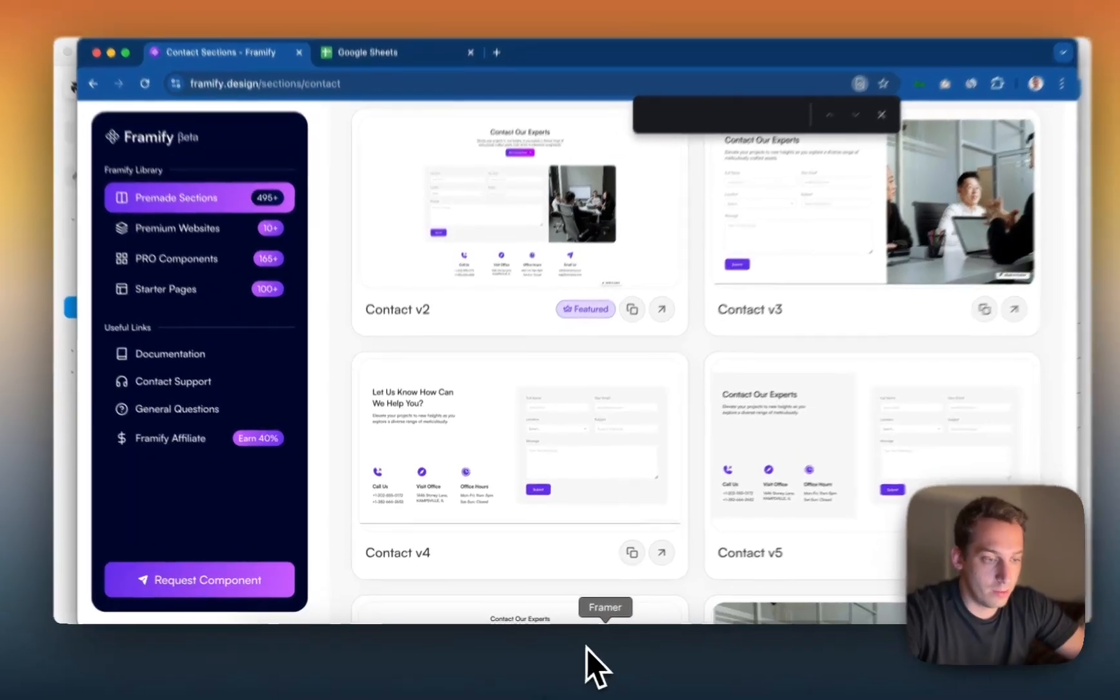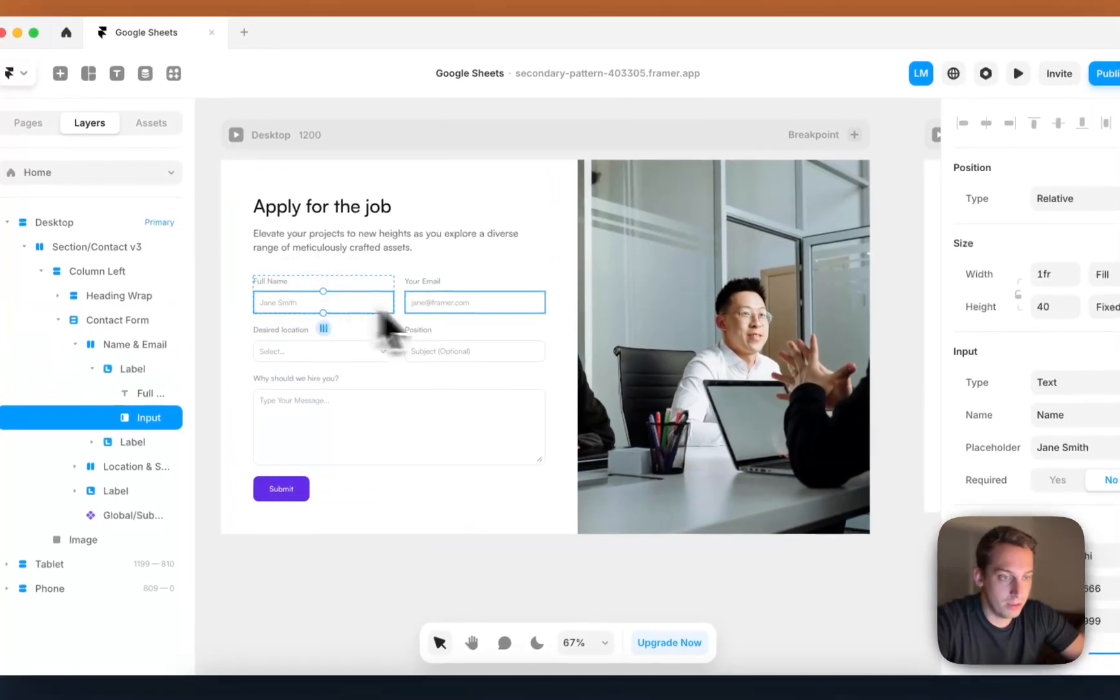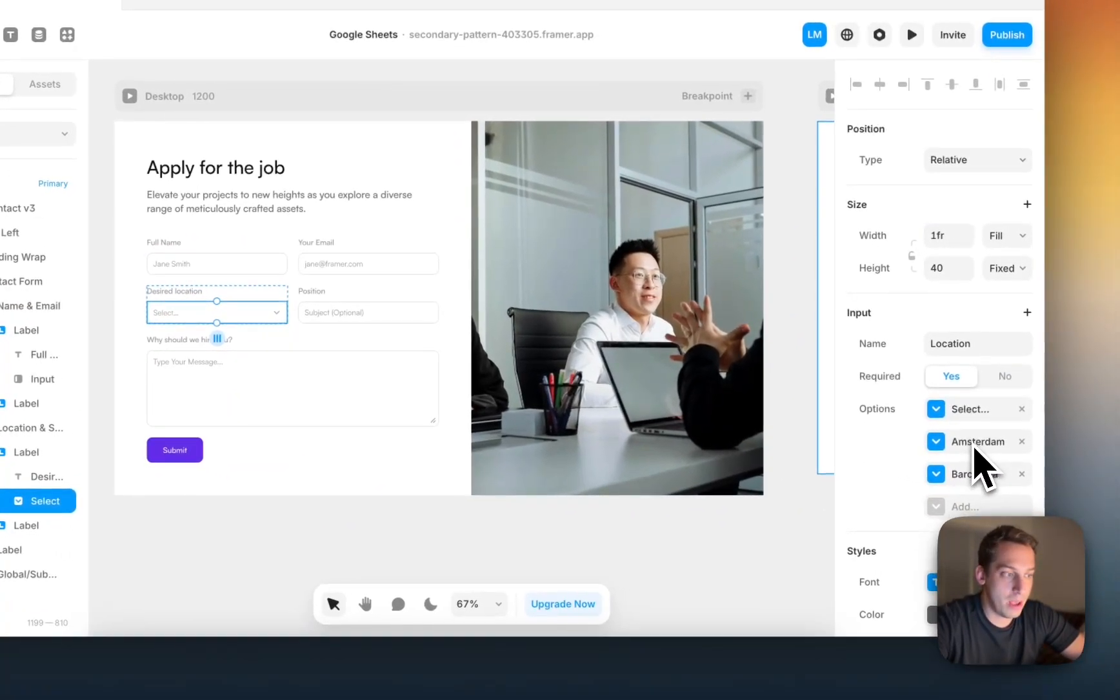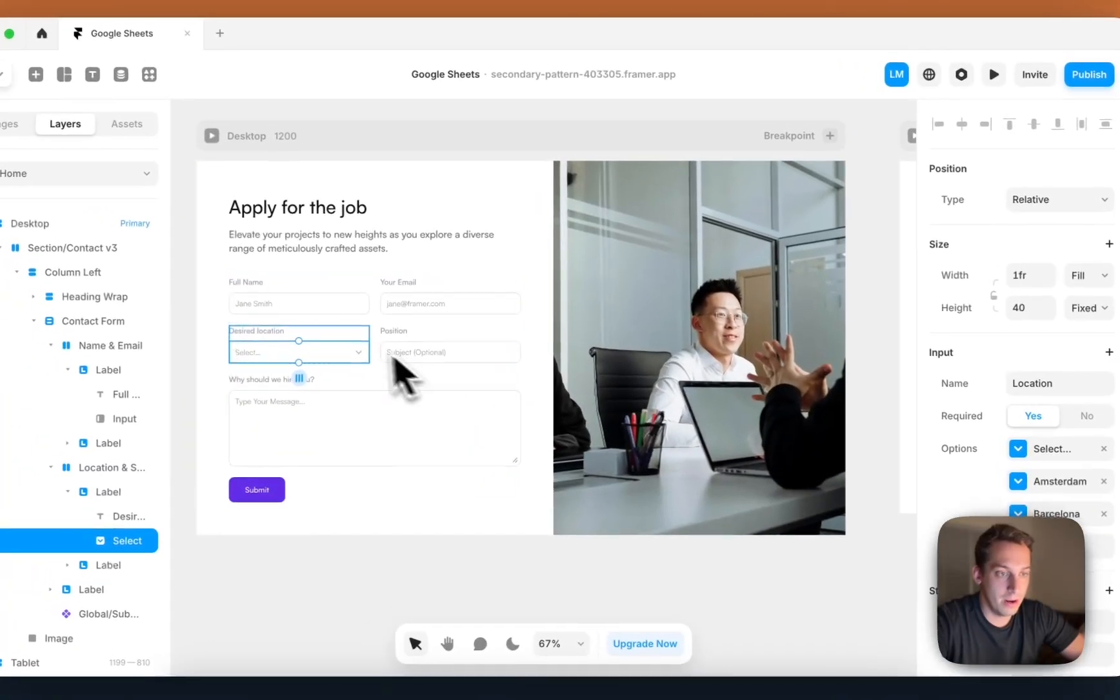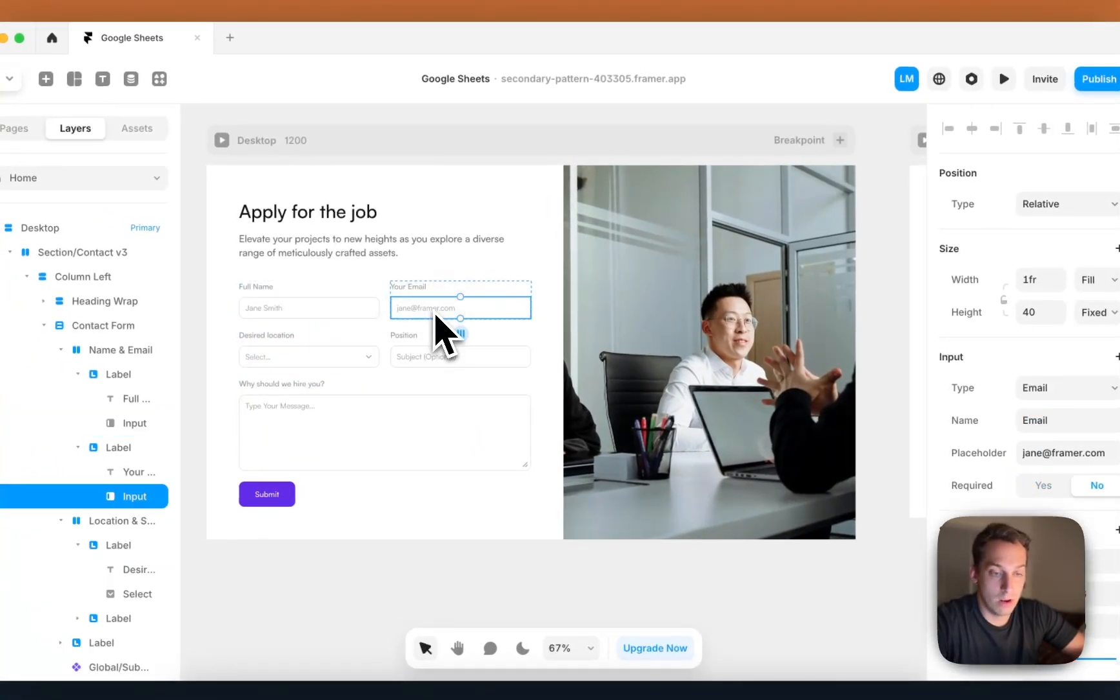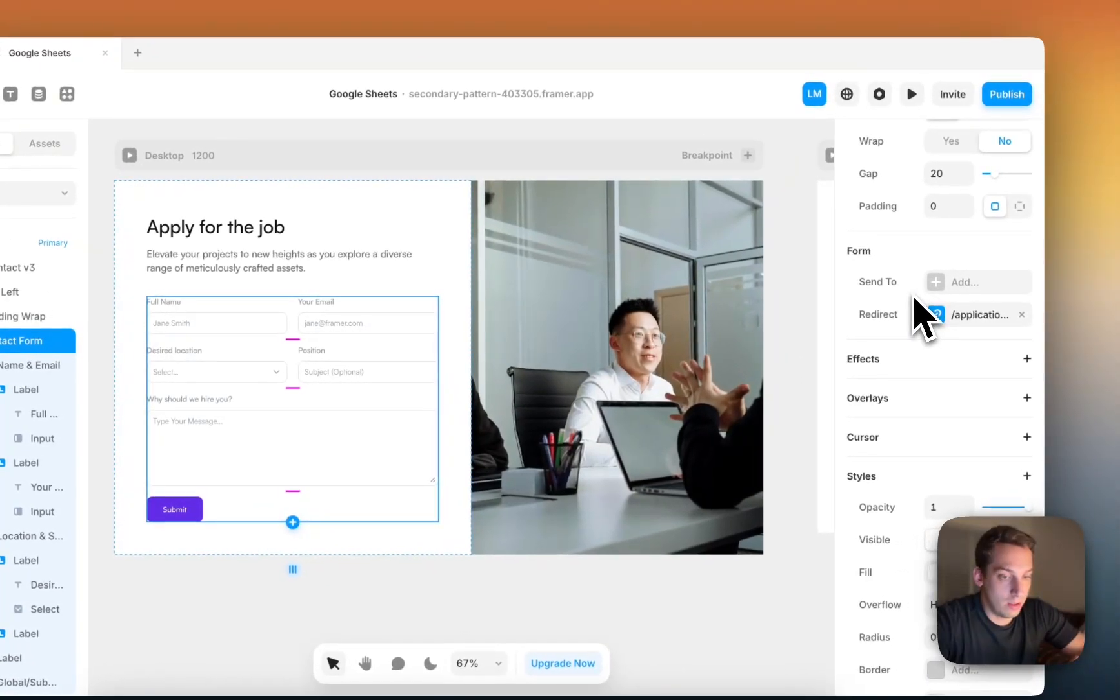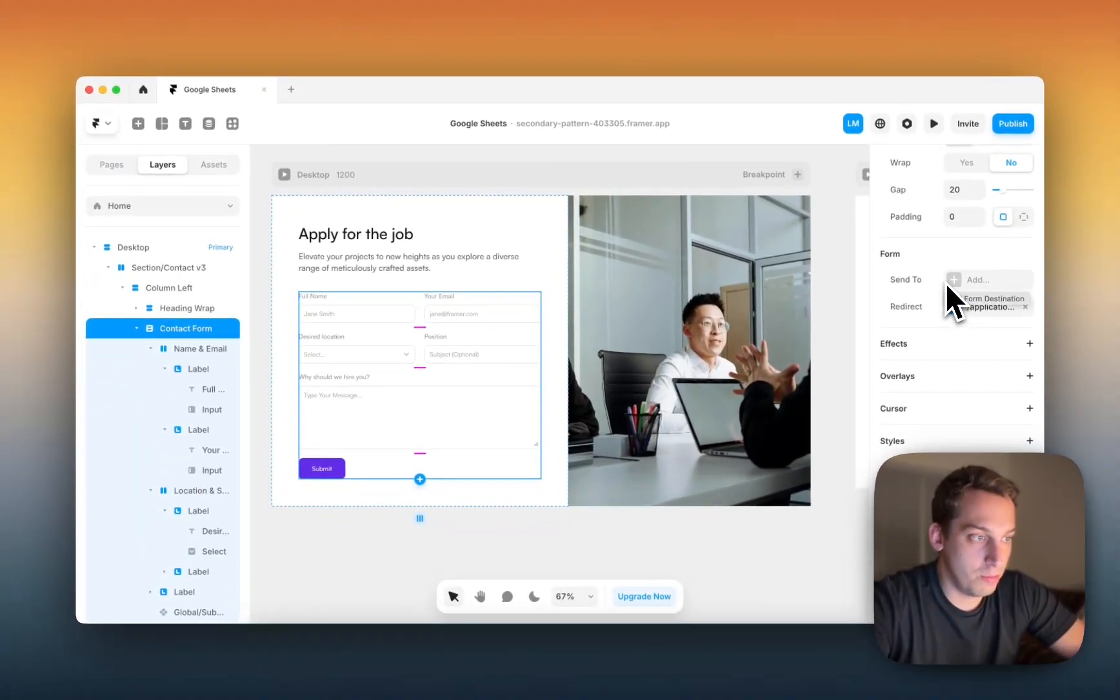And it's really cool because we can edit the different inputs. We can, for example, desire location: Amsterdam, Barcelona, but we can add more, and it works really quickly. So that's just that. Link to this Framify is in the description, by the way.